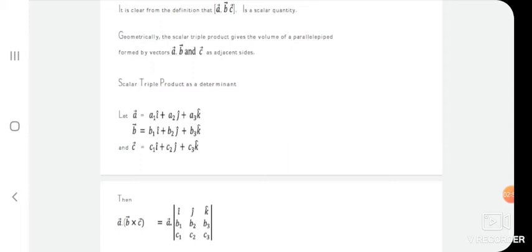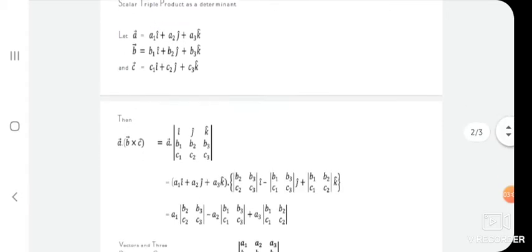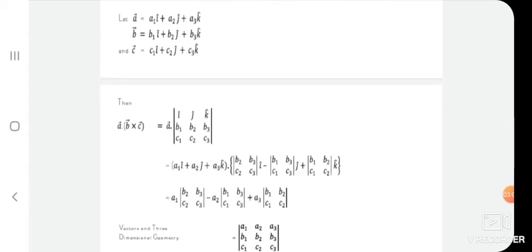Our aim is to find a·(b×c). We know how to take the cross product of two vectors: b×c is the determinant of [î, ĵ, k̂; b1, b2, b3; c1, c2, c3]. If we then take the dot product of vector a with this determinant, we get the 3×3 determinant [a1, a2, a3; b1, b2, b3; c1, c2, c3].